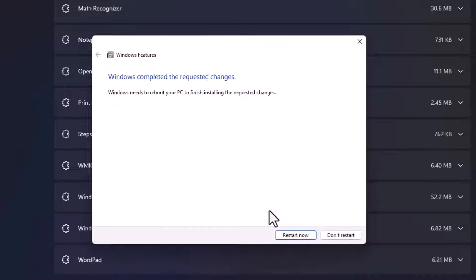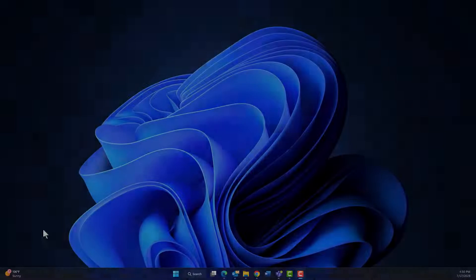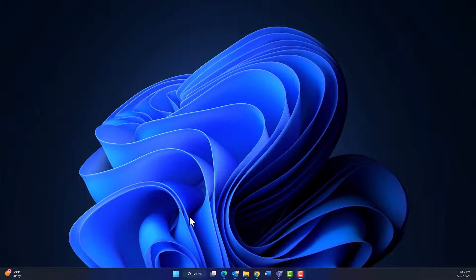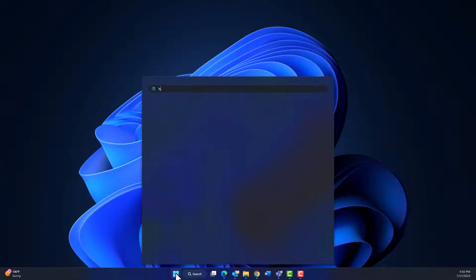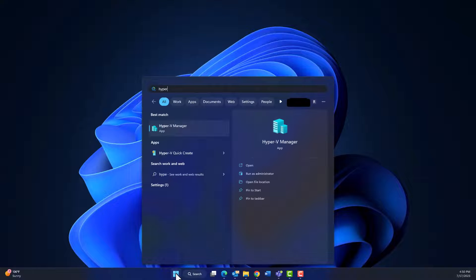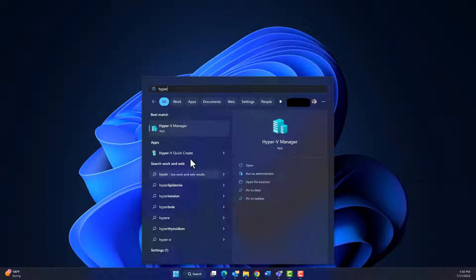After restarting the machine, click on the Start and type Hyper-V. Hyper-V Manager will pop up. Click on it.